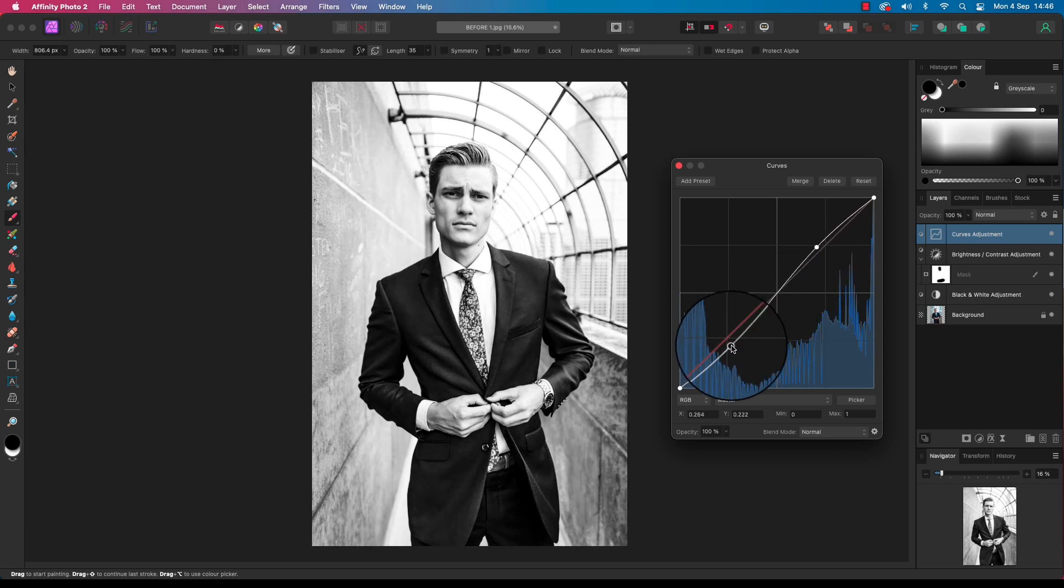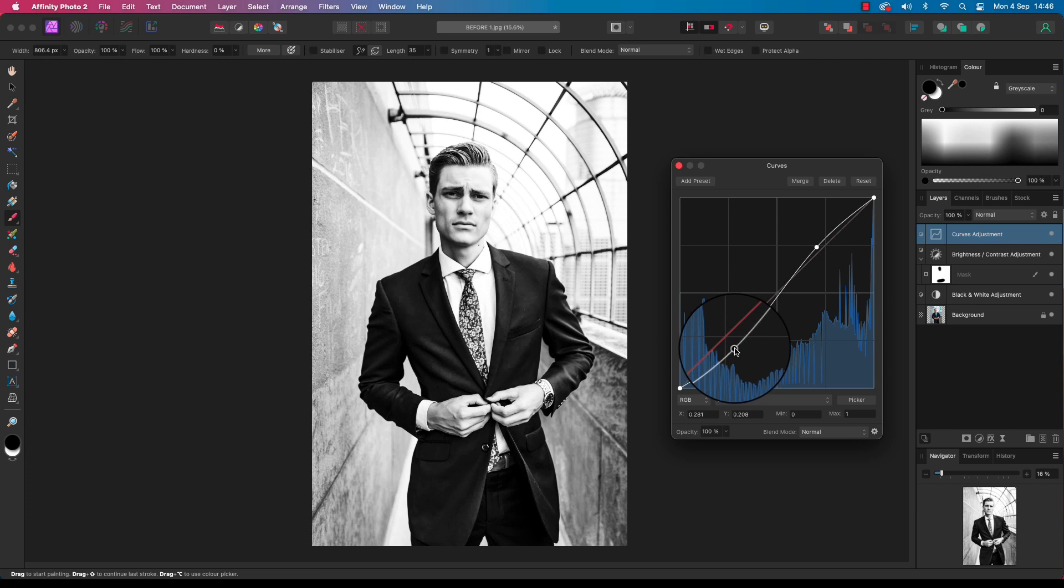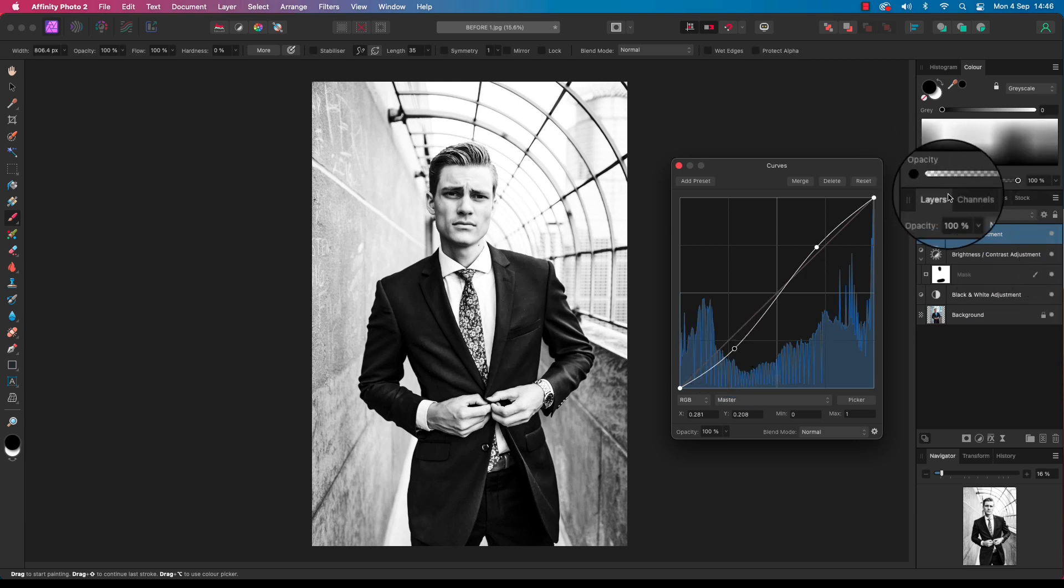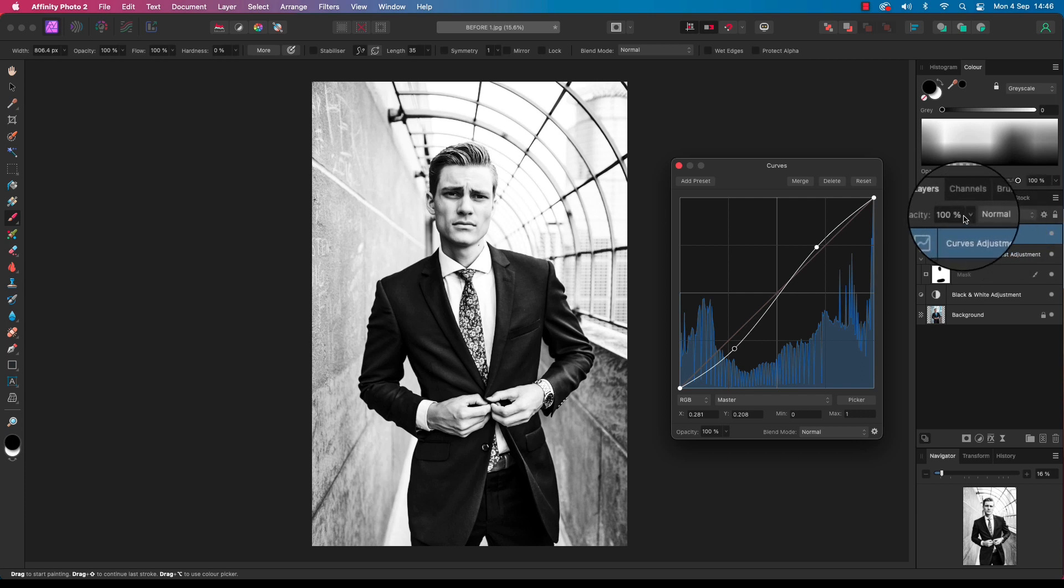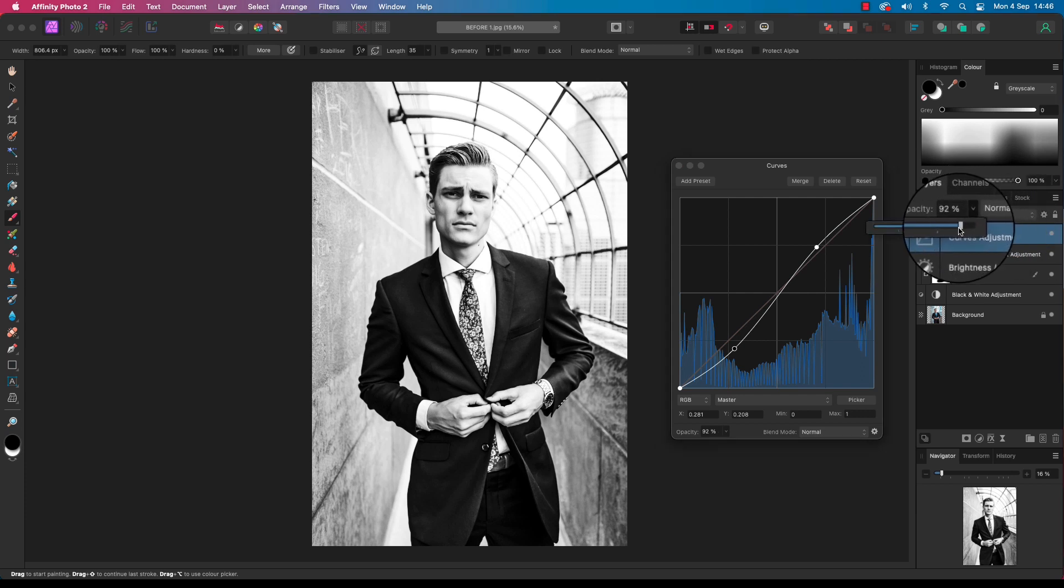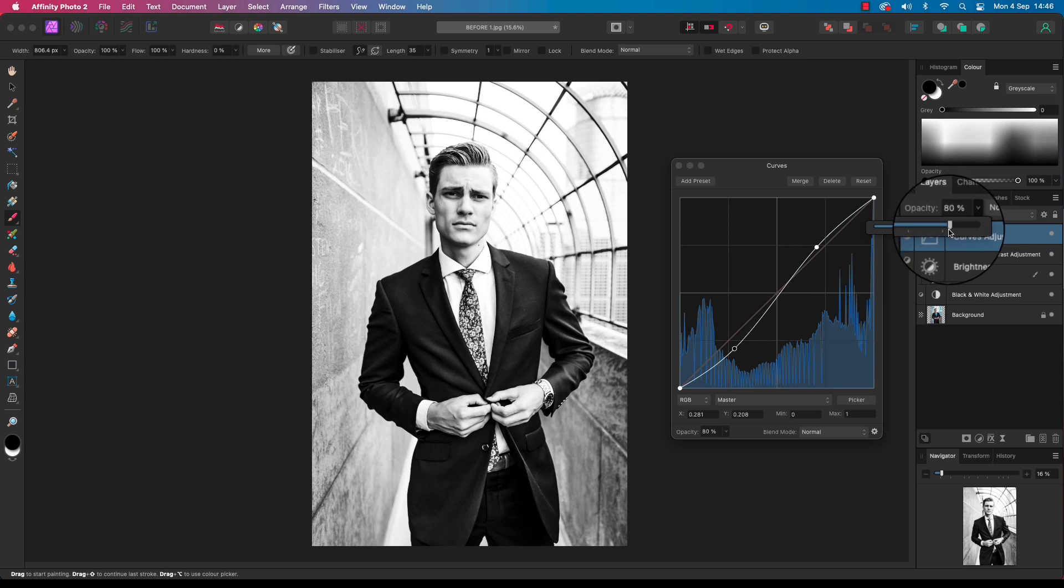Now if this effect is too heavy, instead of using a mask, we can head to the opacity option and drag the opacity bar further down. This will lower the strength of this curved adjustment, so around 80% works well for my image.